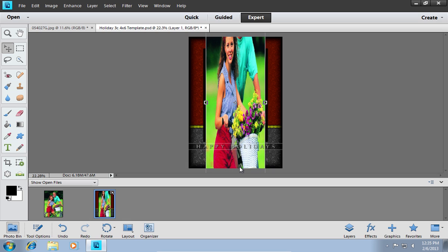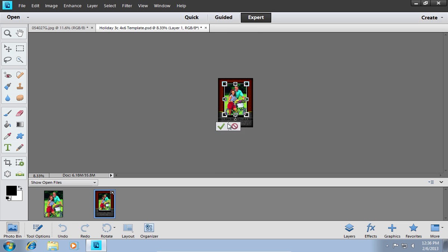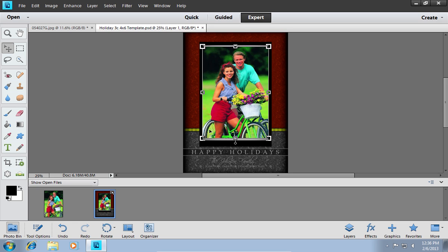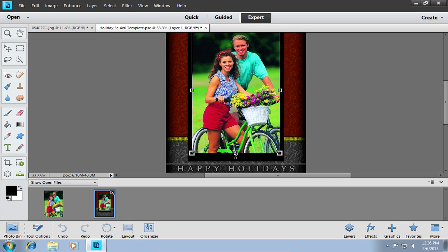If you need to zoom out, press the Ctrl-minus keys. If you need to zoom in, press the Ctrl-plus keys.